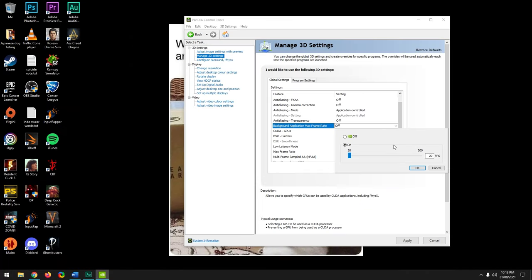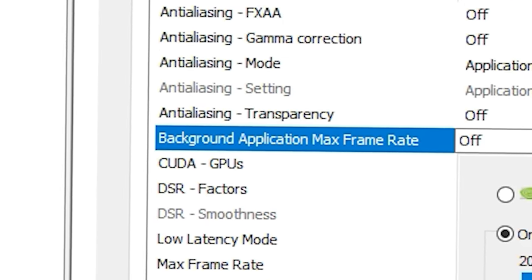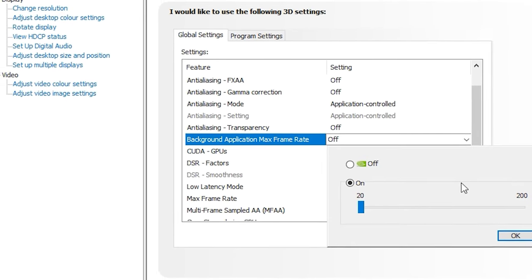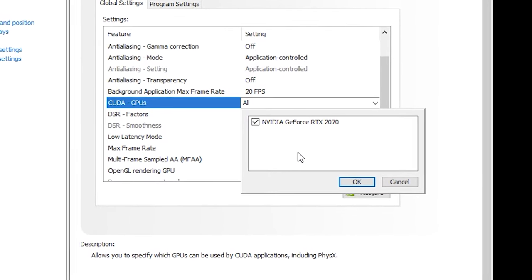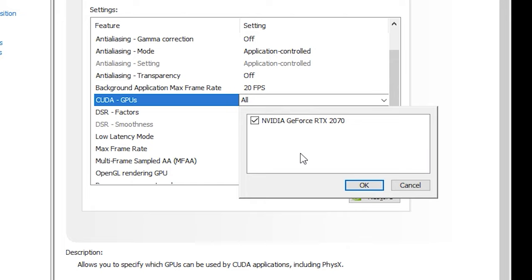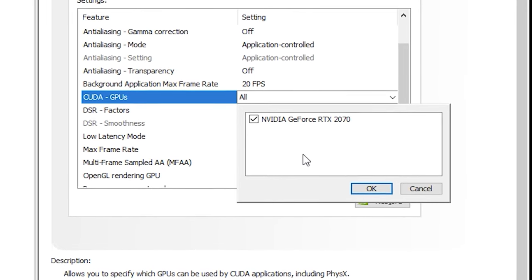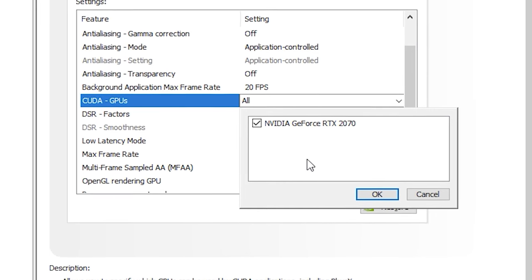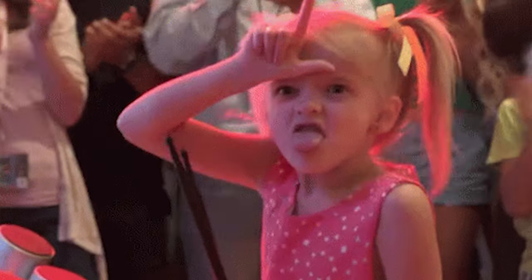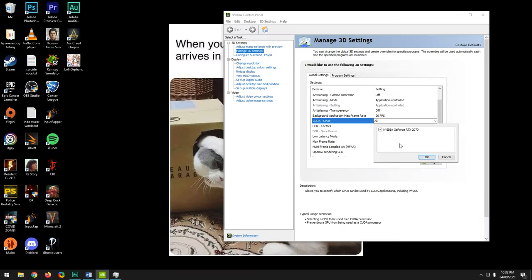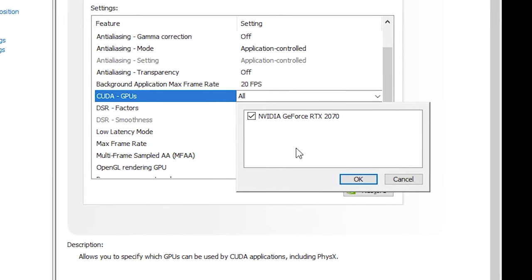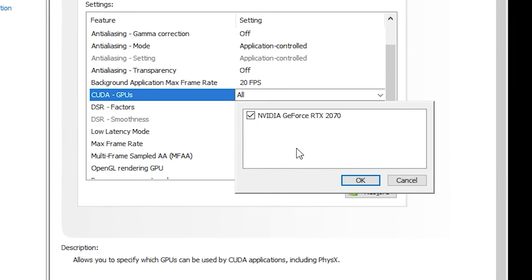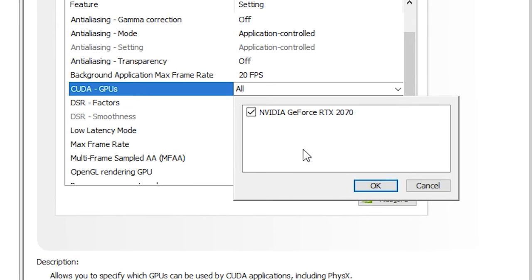If you can still hear the game's sounds after alt-tabbing, that's how you know background application max framerate is working correctly. The CUDA GPUs setting lets you select your most powerful GPU to be used by default for GPU-accelerated programs and games, to increase performance. If you have more than one GPU, select your most powerful one here.